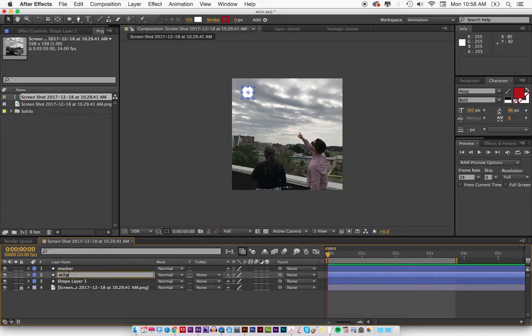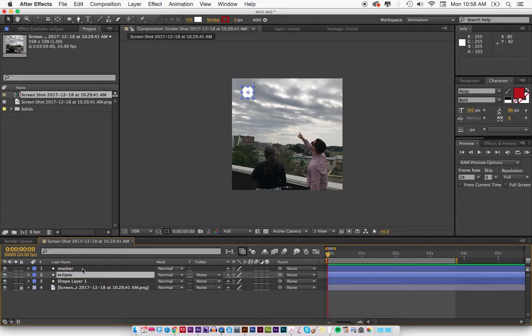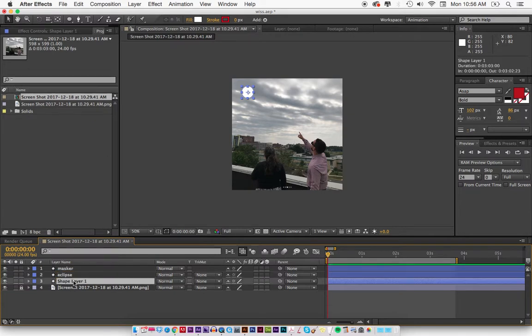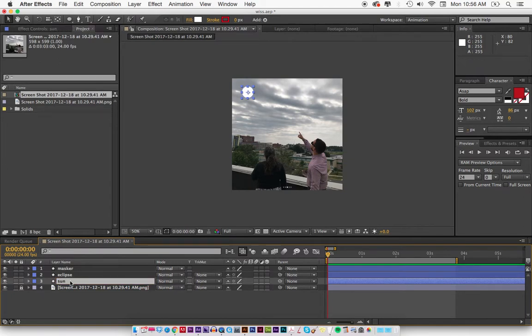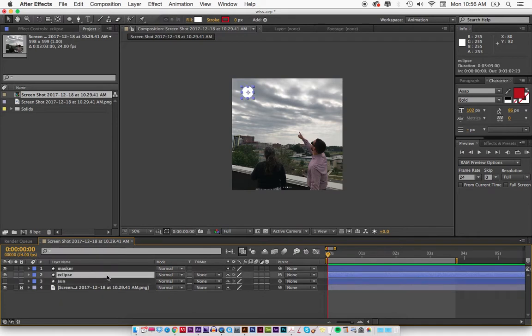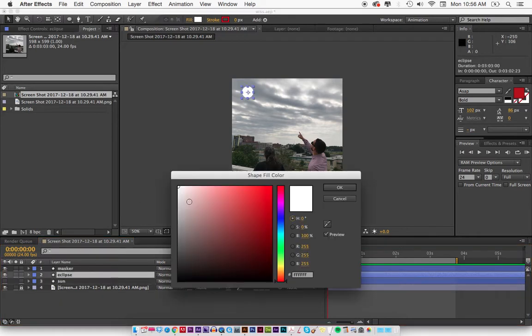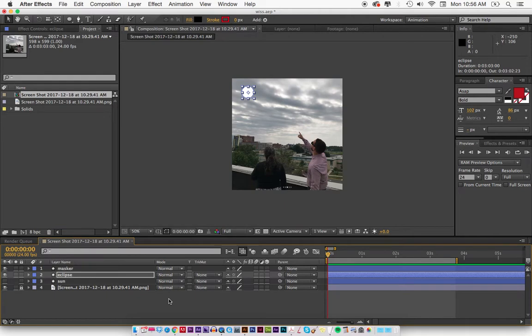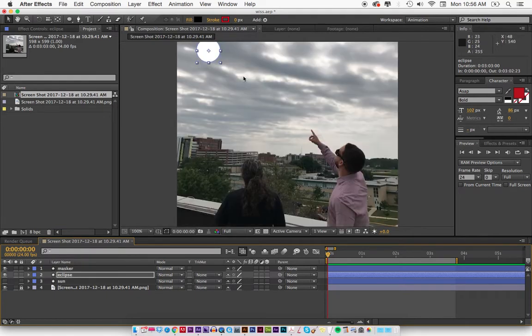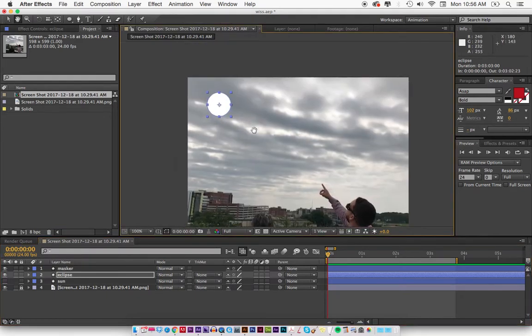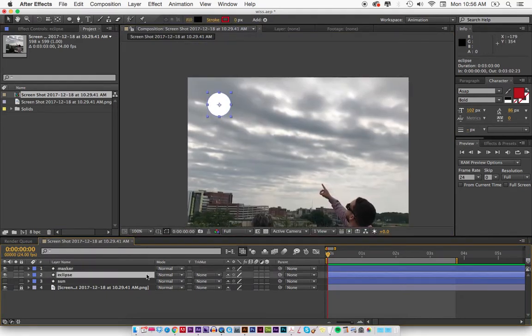Top one I'm going to hit return and call it Masker, then I'm going to hit Command down and hit return, I'm going to call this Eclipse, even though it's not really right. I'm going to name this one Sun. Now I'm going to hide the sun and create the mask. So the eclipse I'm going to make this black.